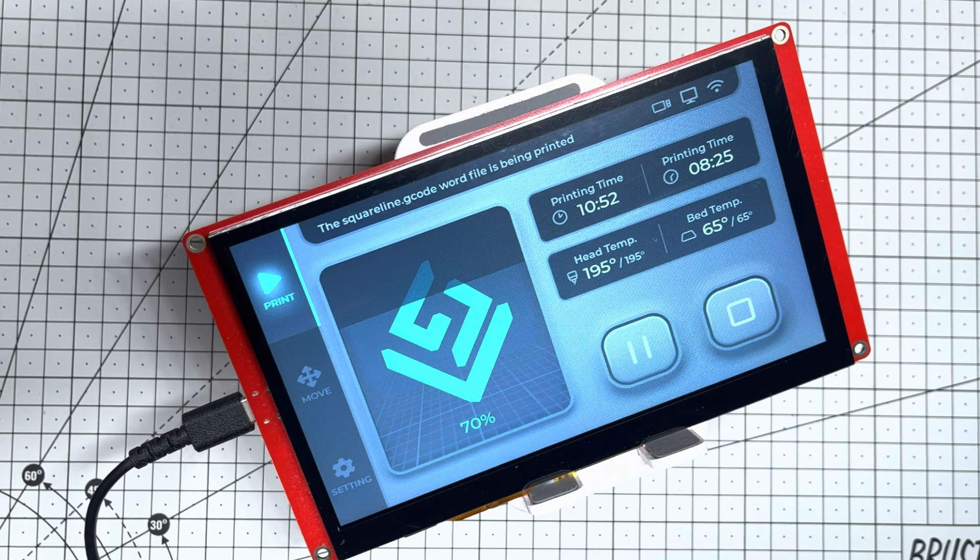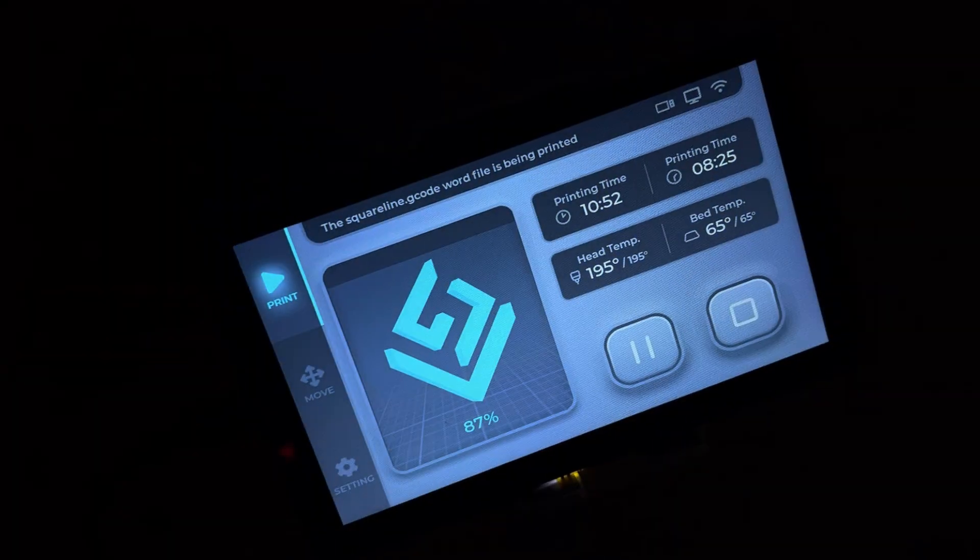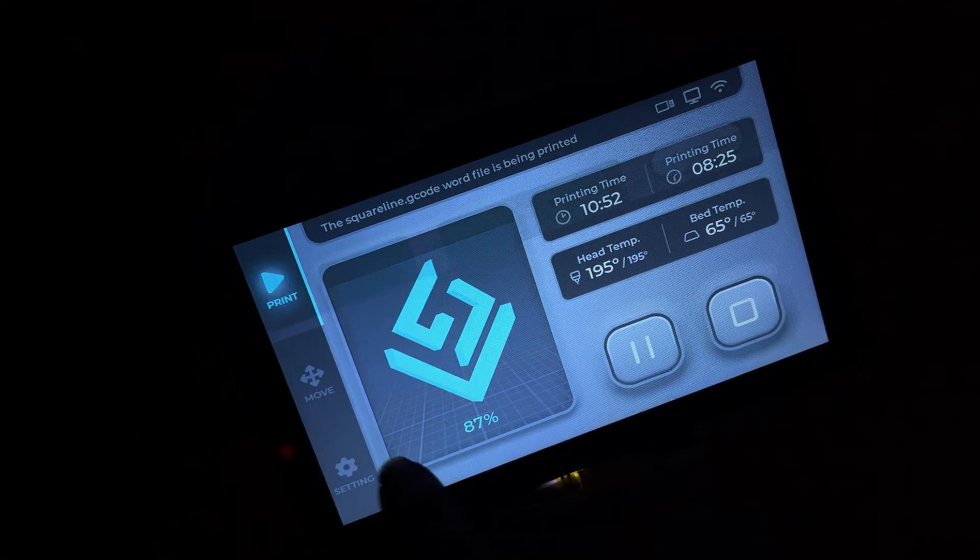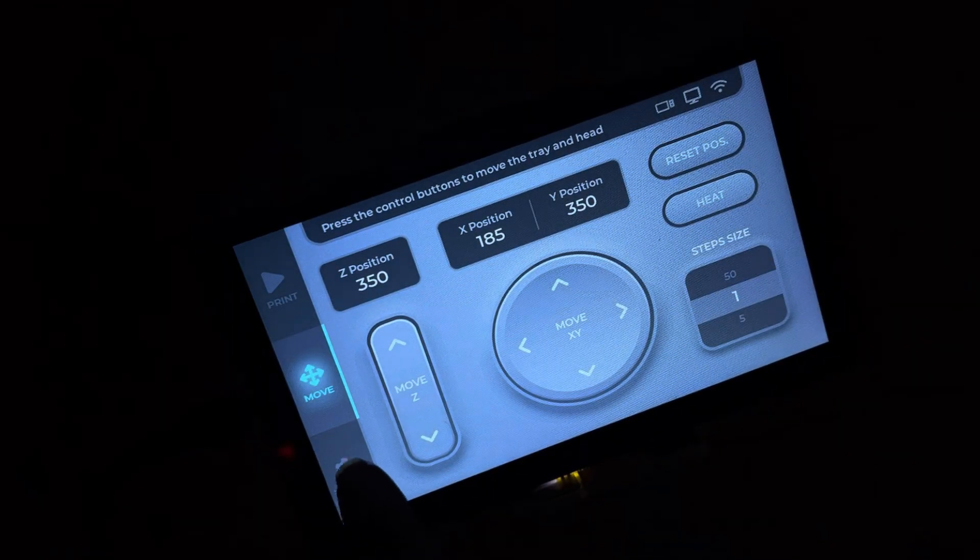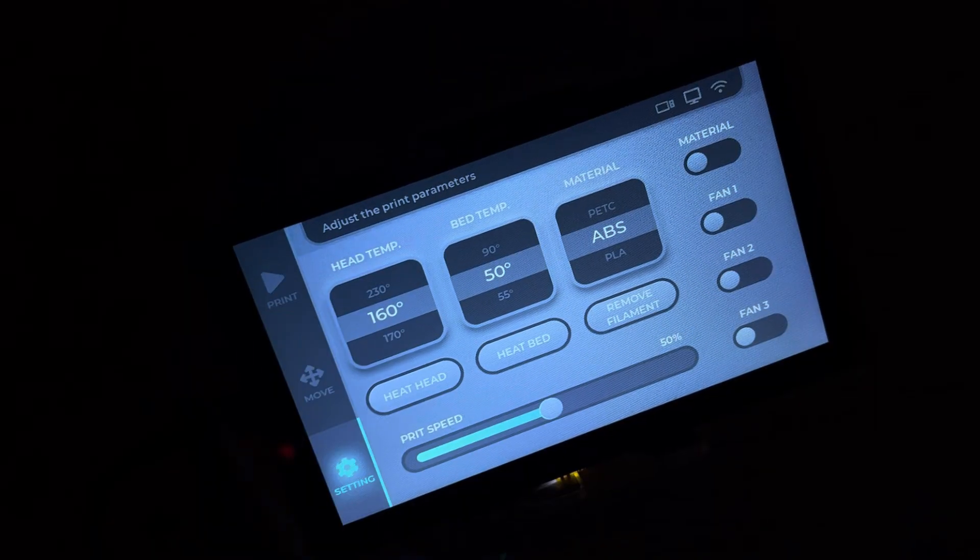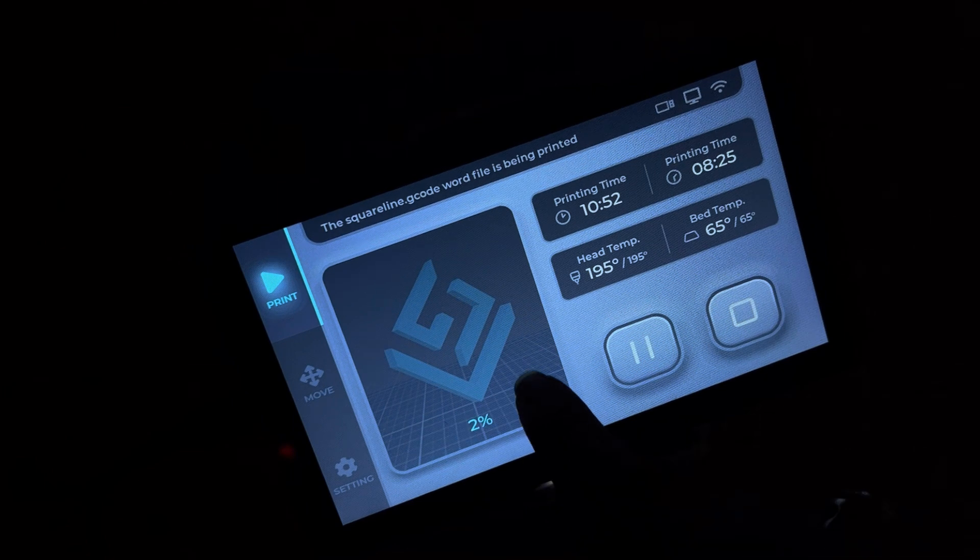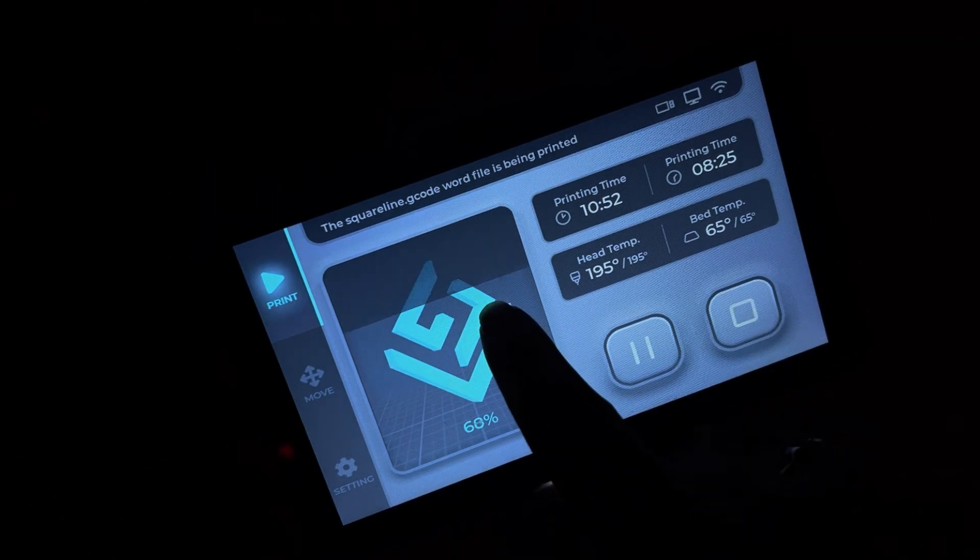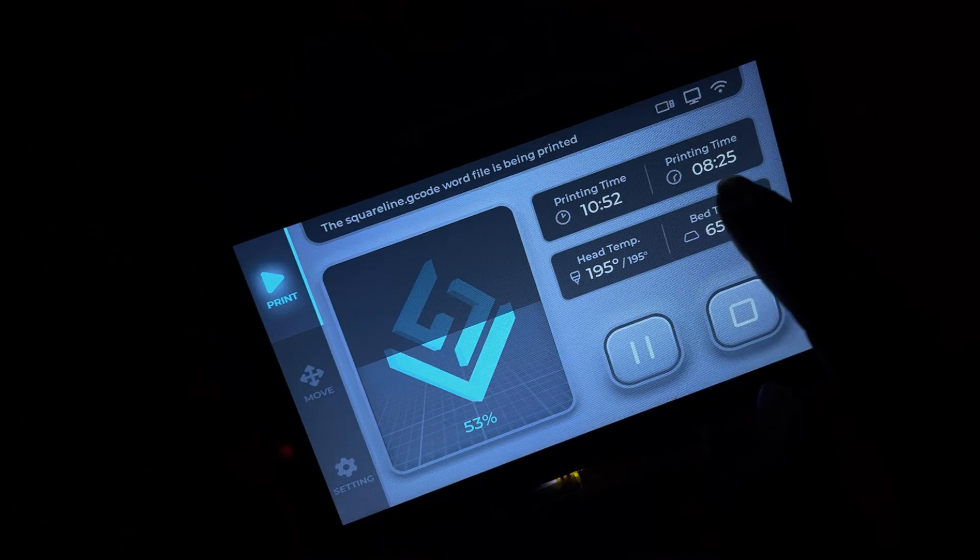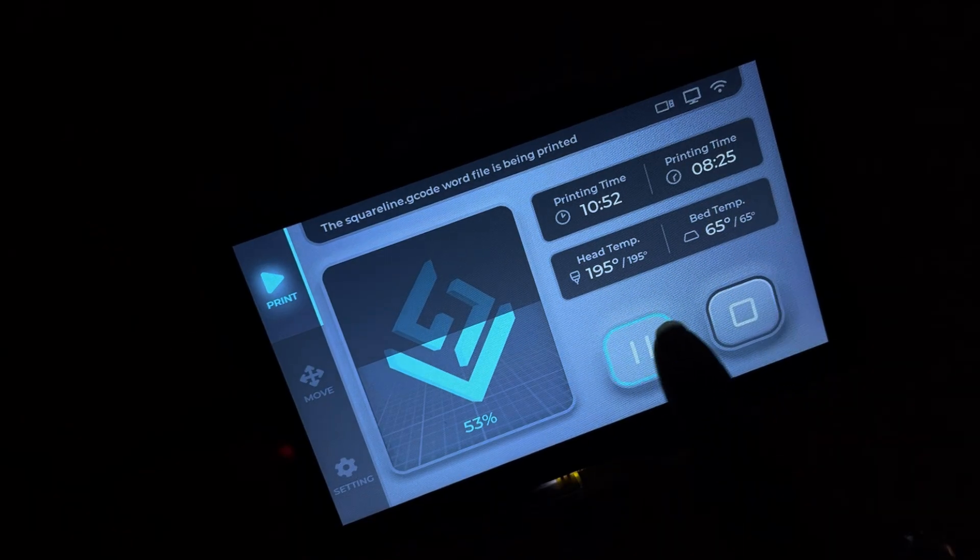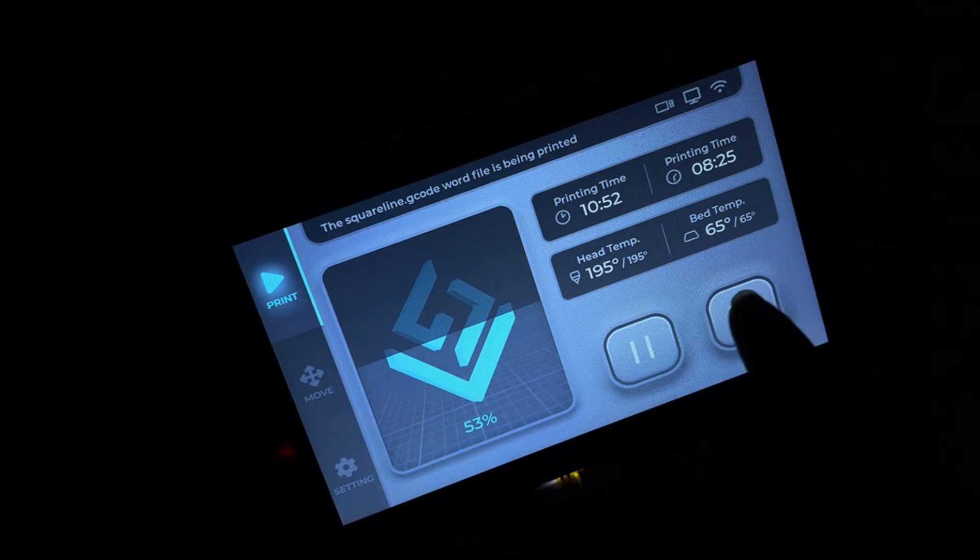Behold the masterpiece, our 3D printer UI in full glory. The main screen welcomes you with three tabs: Print, Move, and Settings. On Print, a live progress bar tracks your print status. Feed it real data, and it updates in real-time. To the right, printing time, head, and bed temperatures glow with clarity, while Pause and Resume buttons sit ready at the bottom.